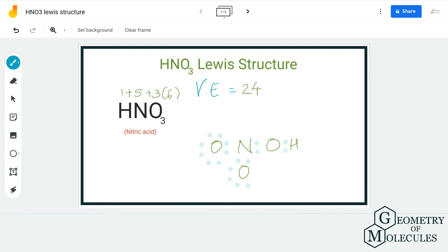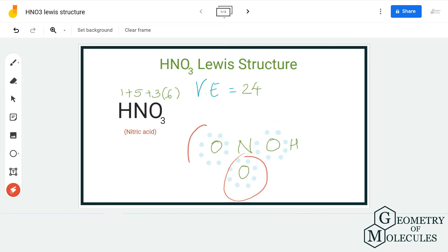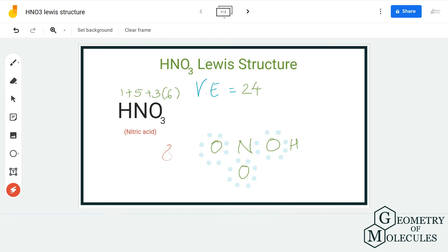Make sure that there are complete octets for all oxygen atoms. Once you have done that, you can see that your hydrogen atom has two valence electrons — a complete outer shell — and the oxygen atoms have eight valence electrons each, completing their octets. But when we come to nitrogen, we only have six valence electrons in its outer shell.